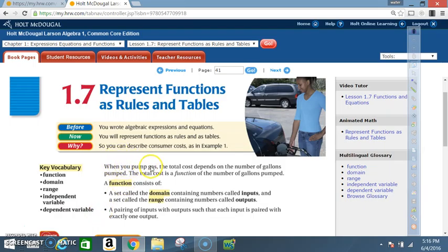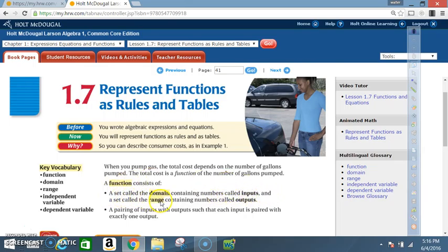When you pump gas, the total cost depends on the number of gallons pumped. The total cost is a function of the number of gallons pumped. A function consists of a set called the domain containing numbers called inputs, and a set called the range containing numbers called outputs. So, domain would be your x values — input also means x values. Range would be your y values, also called outputs.